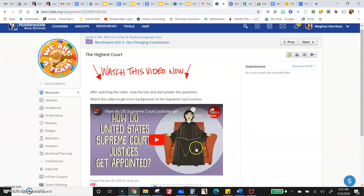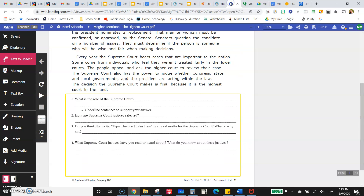They mention some justices in this video. I also read you a book about Sonia Sotomayor. You might have heard about Amy Coney Barrett, who got nominated and approved in October. Those are some of the more recent ones. You can always go look them up too. Make sure to watch that video and it'll give you some more information.